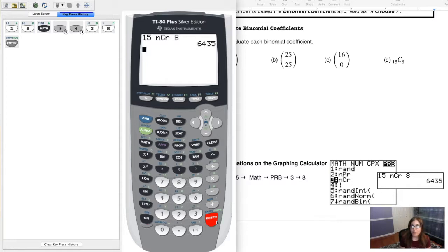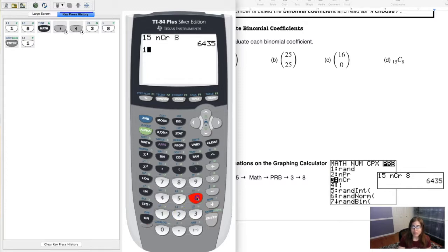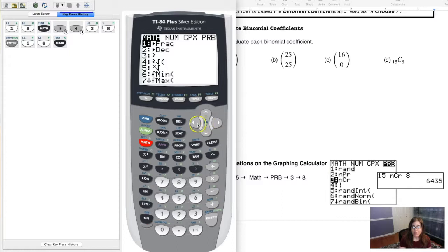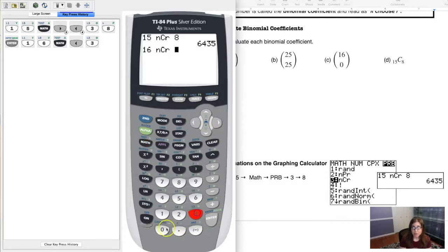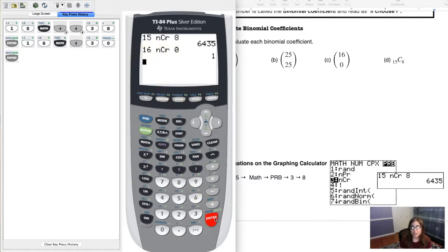Let's also verify 16 choose 0 on the calculator: type 16, hit MATH, go left to PRB, select option 3, type 0, and hit Enter — you get 1, just as expected. That's all there is to calculating binomial coefficients on your calculator. Thanks so much, gang — see you in a bit!